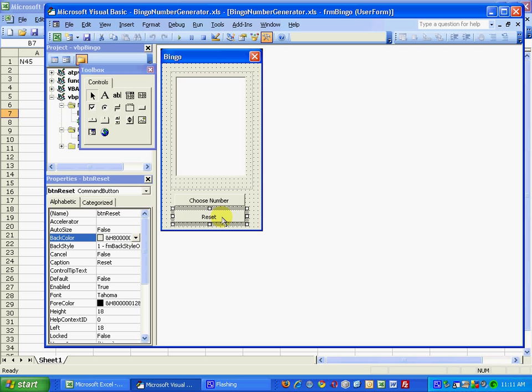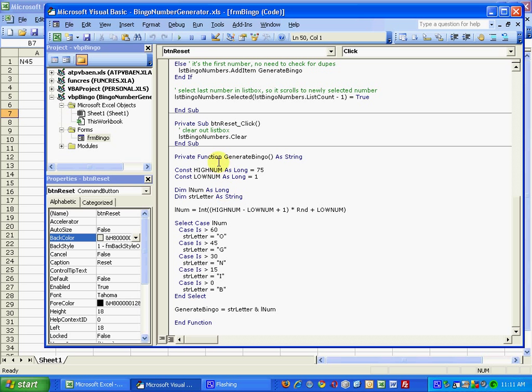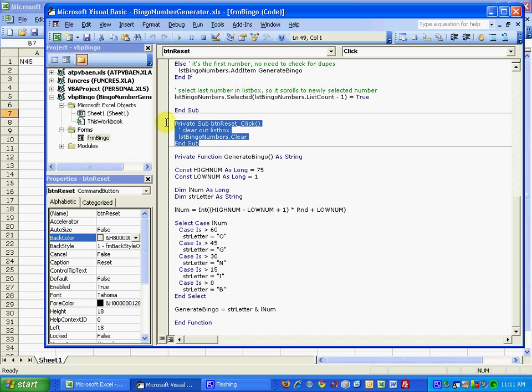So let's go through and look at some of the VBA code and see what exactly is going on here. First, the reset button. Very simple, all we do is call the clear method on the list bingo numbers list box and that empties out the list box, for example when you want to start a new game or restart a game.